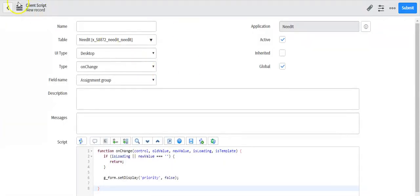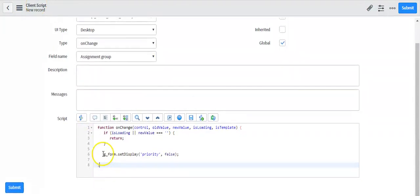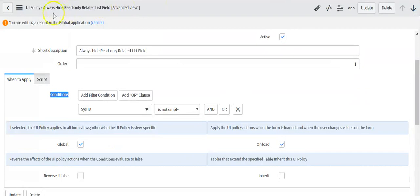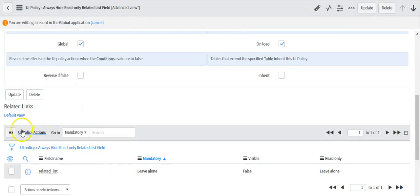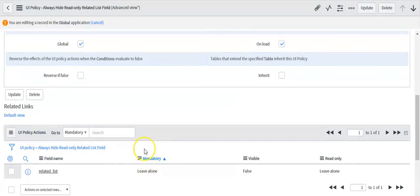For client scripts you have to write scripting, but in case of UI policies you can set conditions without scripting. You can also write UI policy actions to make fields mandatory, visible, or read-only directly from the UI policy interface.